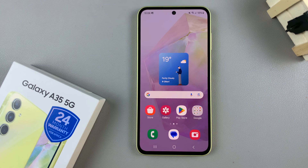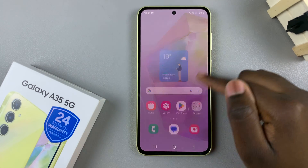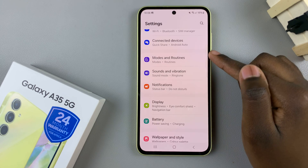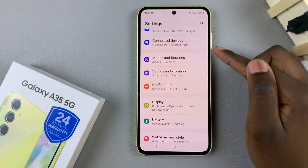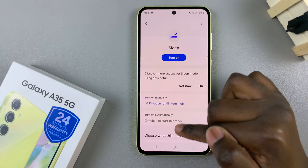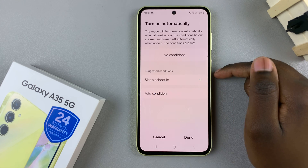In today's video, I'll be showing you how to turn sleep mode on or off automatically on the Samsung Galaxy A35 5G. First, open the Settings app, then scroll and select Modes and Routines. From here, tap on Sleep, then look for the option 'Turn on automatically' and tap on it.